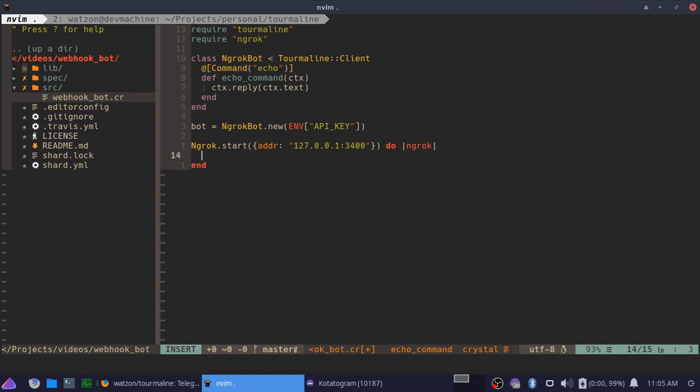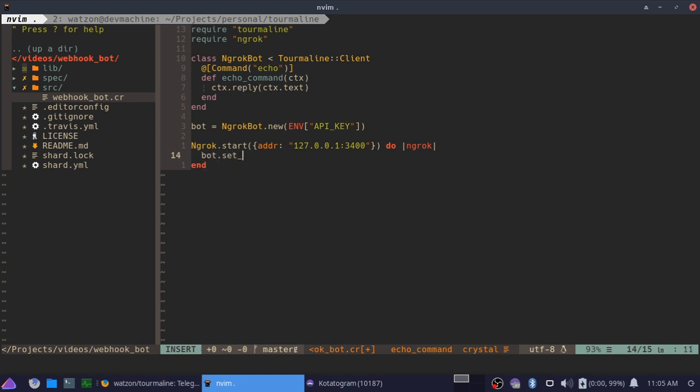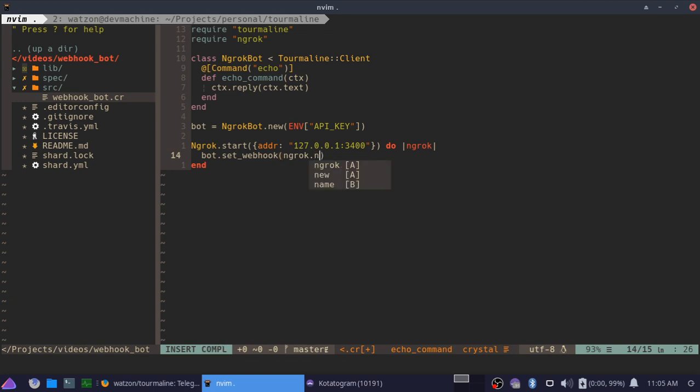And then what we're going to say is bot.set_webhook, and we're going to set it to ngrok.ngrok_url.